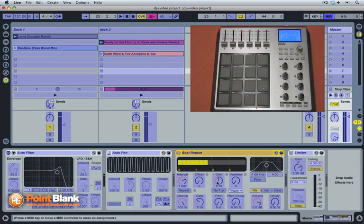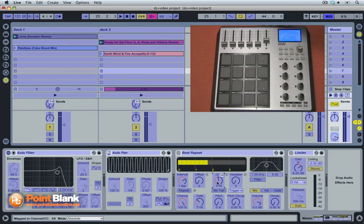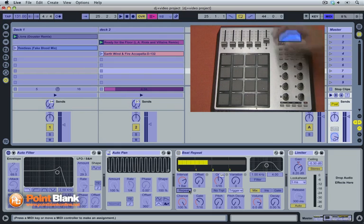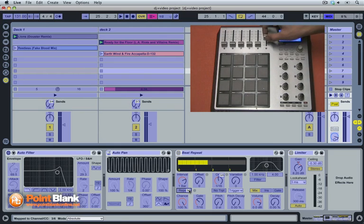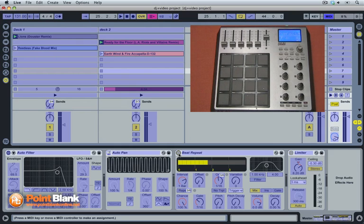I'm going to assign the grid here to one fader. I'm going to assign the repeat switch to the same fader, and the on and off bypass switch to the same fader again.